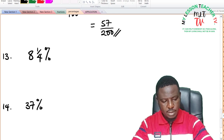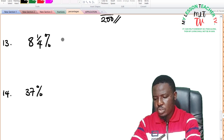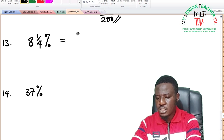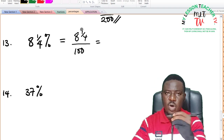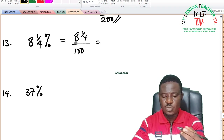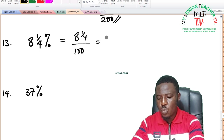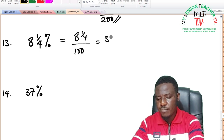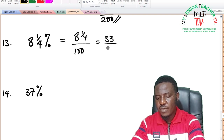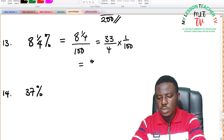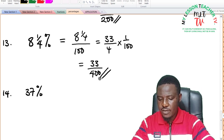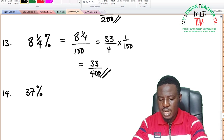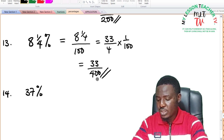For 8 and 1 over 4 percent: this is 8 and 1/4 divided by 100. Expressing as improper fraction: 8 times 4 is 32, plus 1 is 33, giving 33 over 4 times 1 over 100, which equals 33 divided by 400. There is no factor that can further reduce 33 and 400.